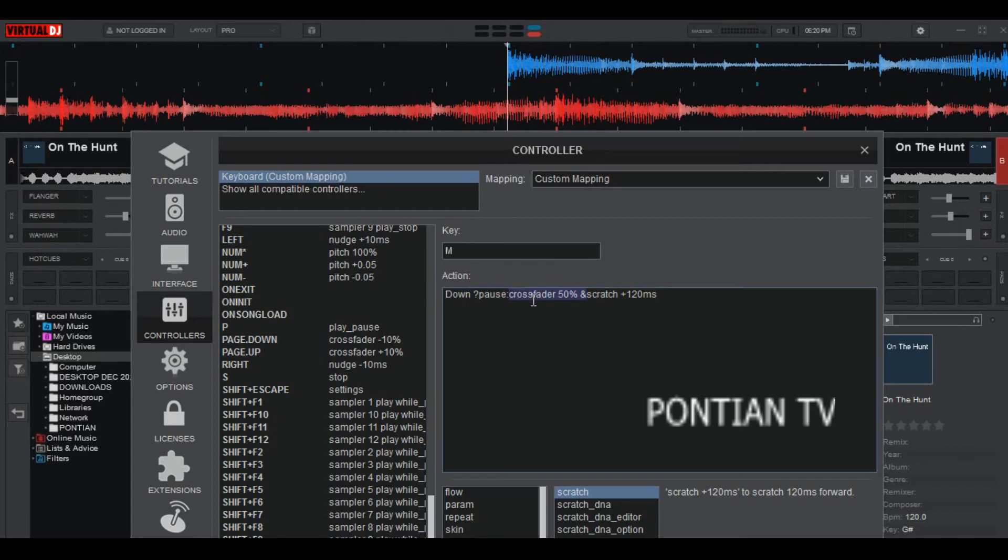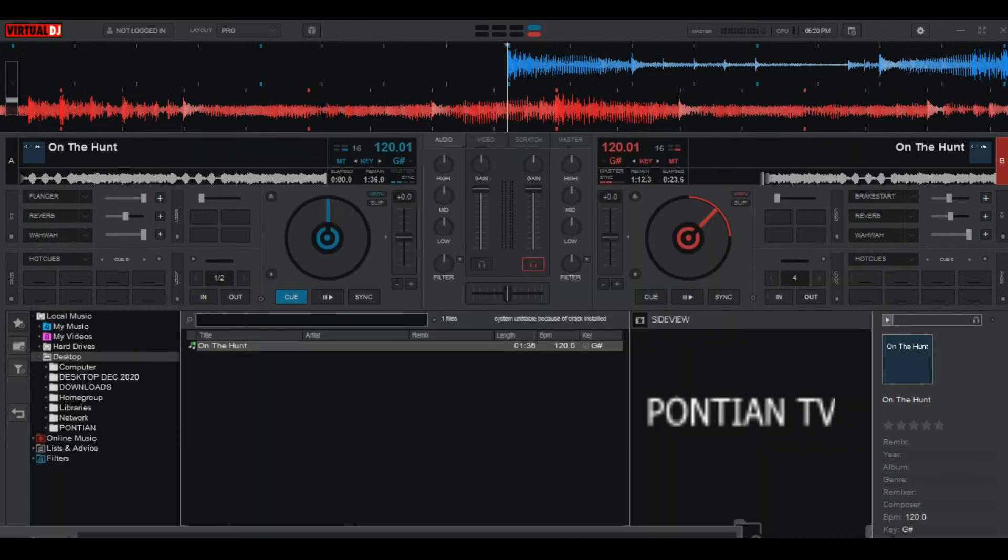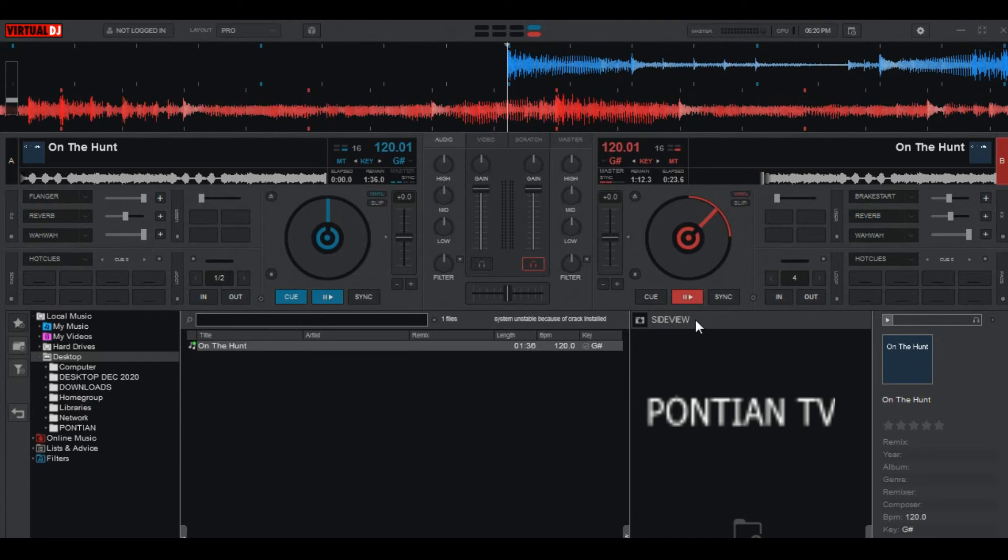So this letter M, first action it will pause the music, then it will move the crossfader by 50 percent, then it will scratch positive 120 ms. So let's see how this letter works. So first, I will play the music then I will press letter V and letter M.